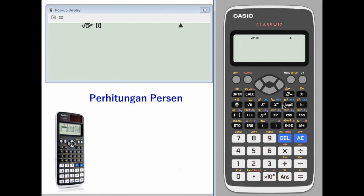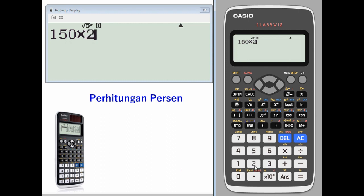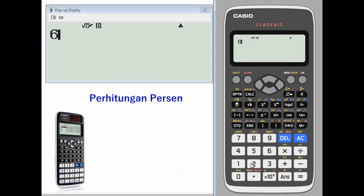Percent calculations. Let's take 150 and find twenty percent of that: 150 times twenty percent, shift, answer. Twenty percent of 150 is thirty.